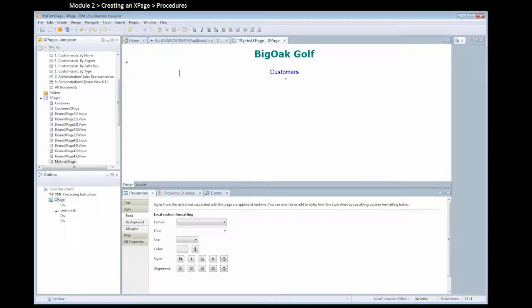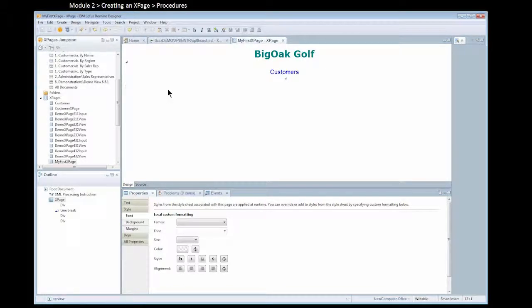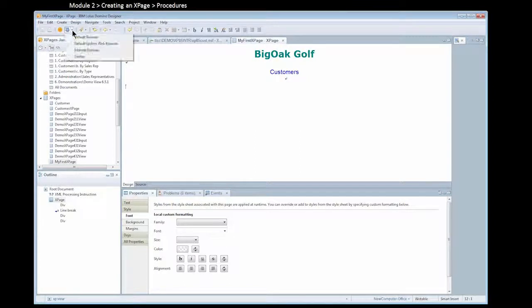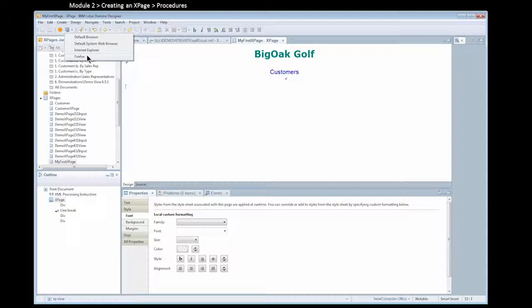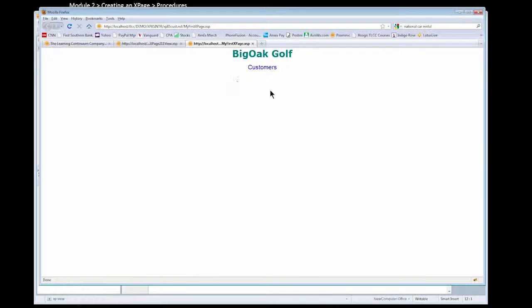Going back to the design tab, if we want to preview this, I can use the preview buttons. But first I could save it. To save it, I can go to file, save, or I can do control S. As far as previewing, I have two preview buttons up at the top. I have the preview in notes button, or I have the preview in the web browser. I can use the drop-down arrow to choose my browser. Or if I just click on that button, it will use my default browser.